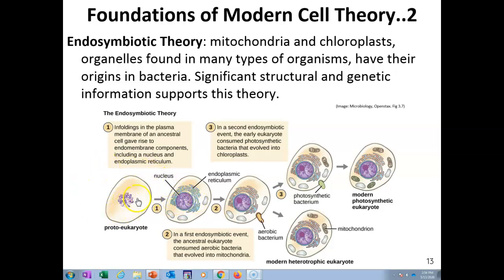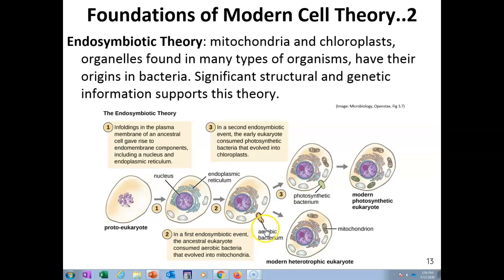So where do the organelles come from? This large cell, now with a specialized nucleus, needs to eat. So the cell engulfs a smaller bacterial cell — an aerobic bacterium. Aerobic bacteria can use oxygen and carbohydrates to produce lots of energy in the form of ATP. Instead of digesting the bacterium for food, the bacterium stays inside the cell and continues its own function: energy production.